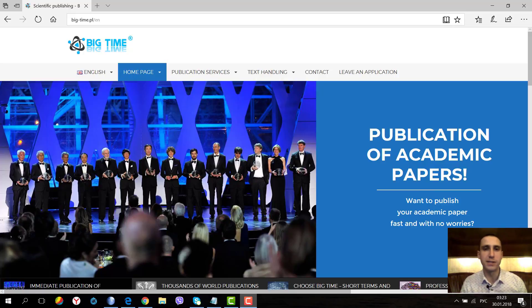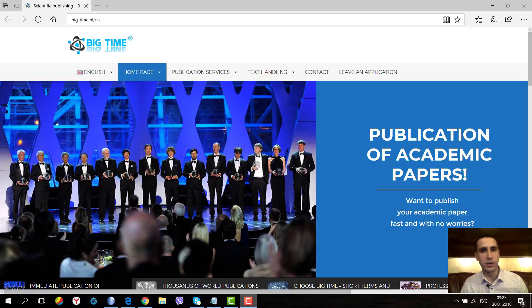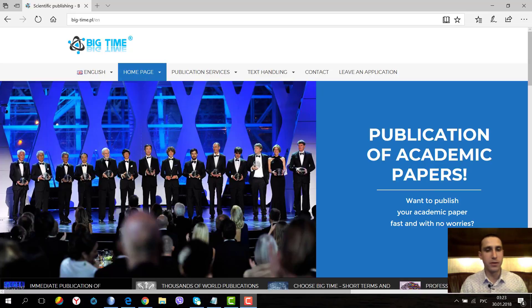Jeffrey Beall is an American librarian who created a community that believes all scientific publications should be free. All authors who made lots of effort, did research, and published their materials should not have to pay for publication. But the reality is that lots of journals charge money for publishing scientific papers.